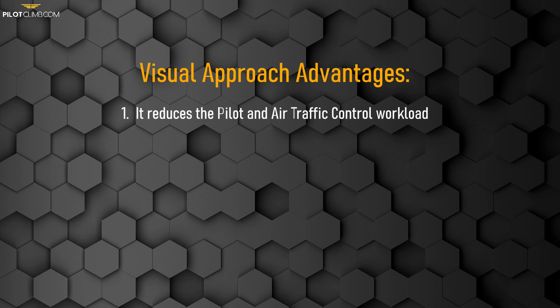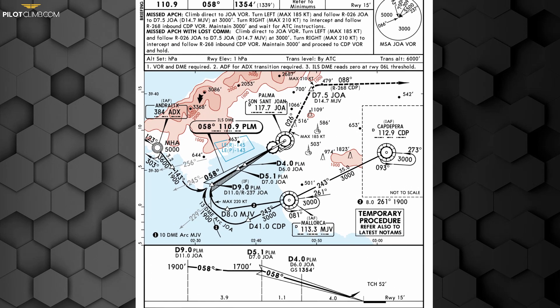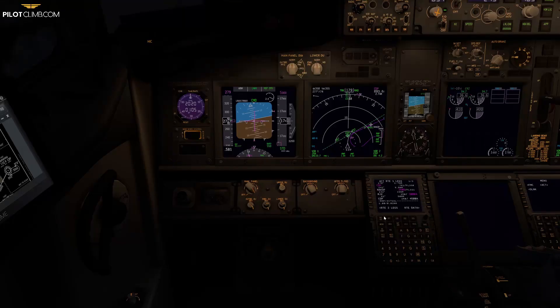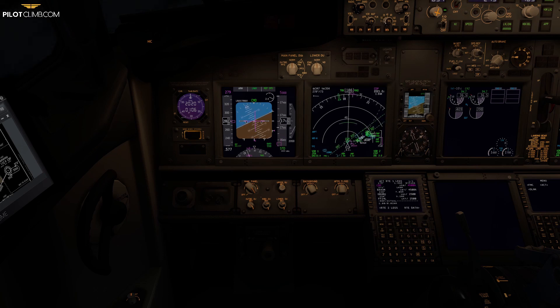But what are the advantages of the visual approach? First, it reduces the pilot and air traffic control workload. This is because the pilot doesn't have to follow the multiple instructions and restrictions associated with instrument approach procedures, and the air traffic controller doesn't have to actively control the aircraft and issue instructions to the pilot, since they are proceeding visually.